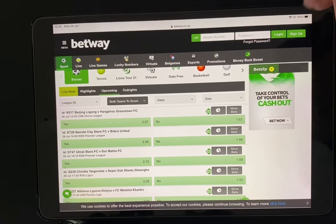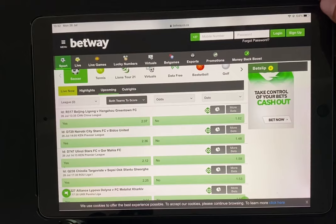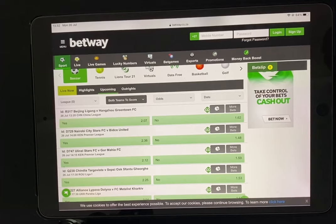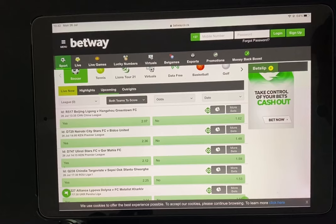Hello guys, today I'm going to show you how to make 10,000 from 10 rands on Betway. So you risk 10 rand, place a few bets, and then you win 10,000. That's a very good return on investment.